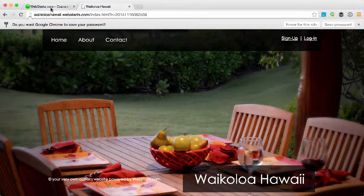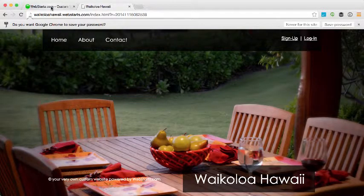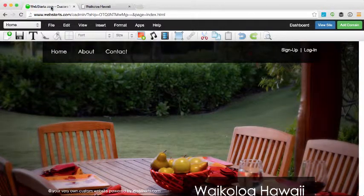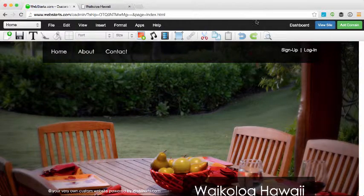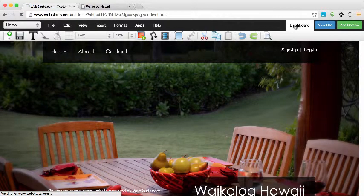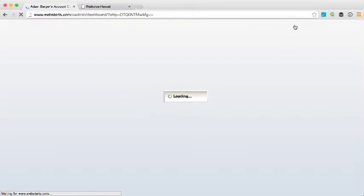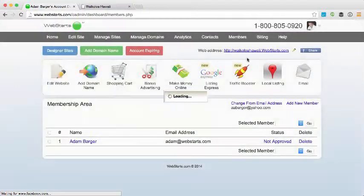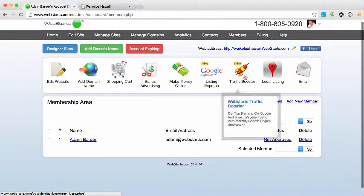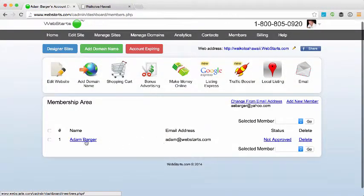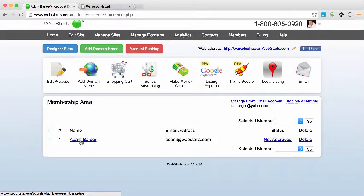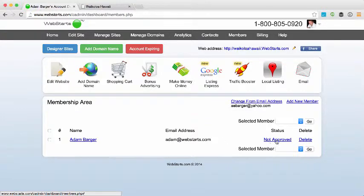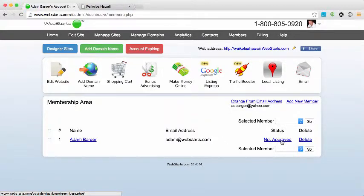Now as my site administrator, I go back to my dashboard and under the Members tab from the dashboard view, you'll see I have one new member and the information about that member and then the status.